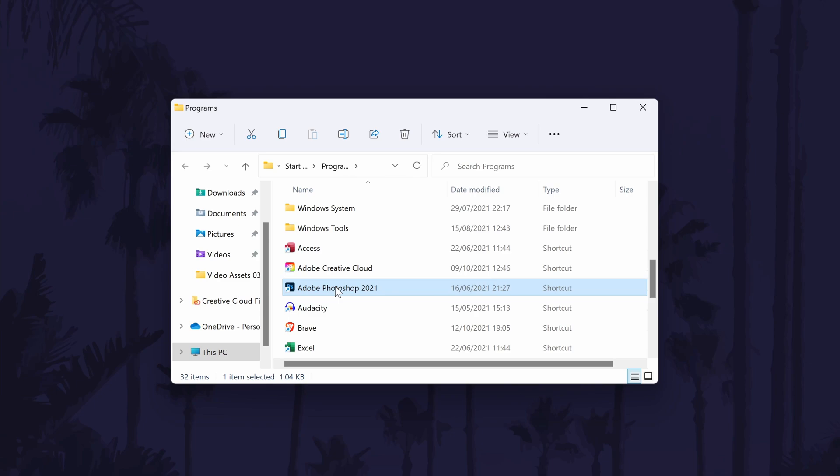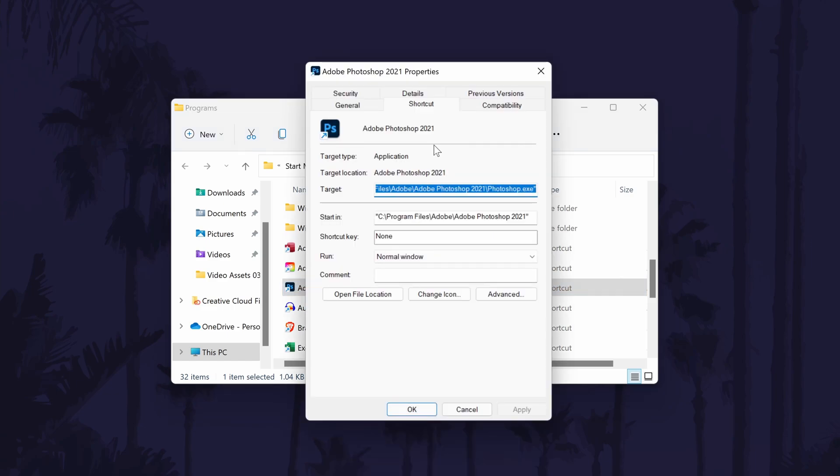Right click on the app again and this time choose properties which should be near the bottom of the list. This will open a new window and you need to make sure you are in the shortcut tab but you should be in there by default.